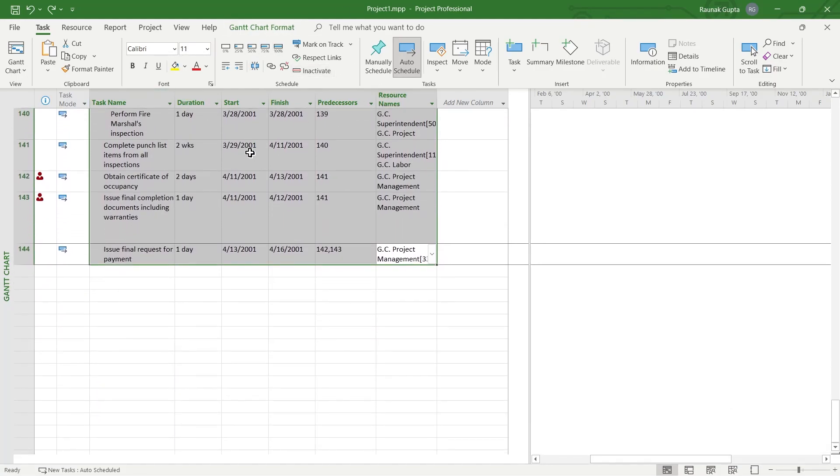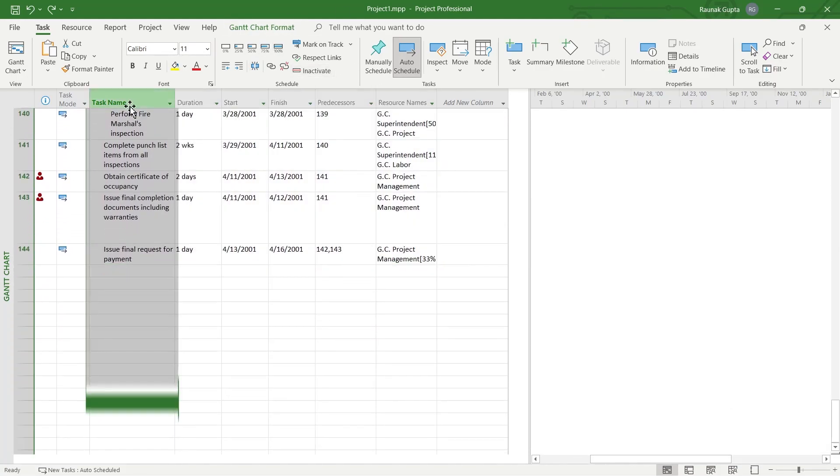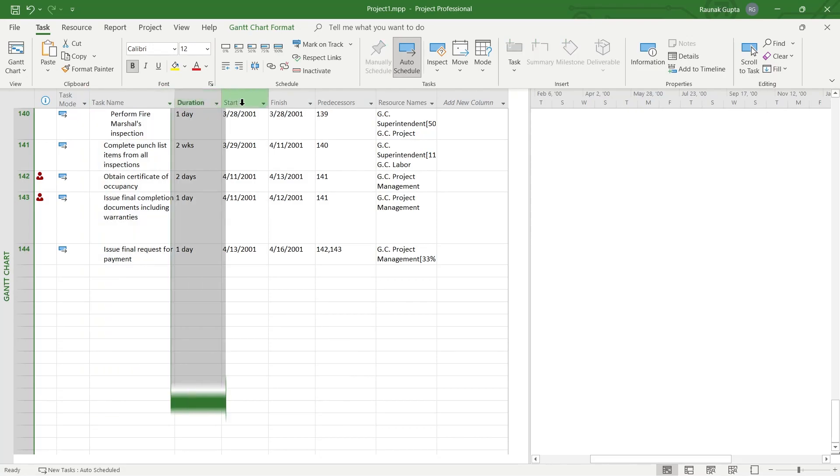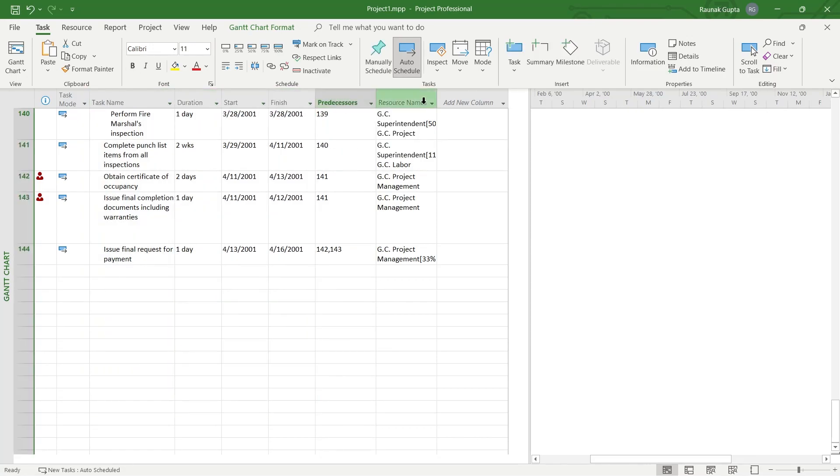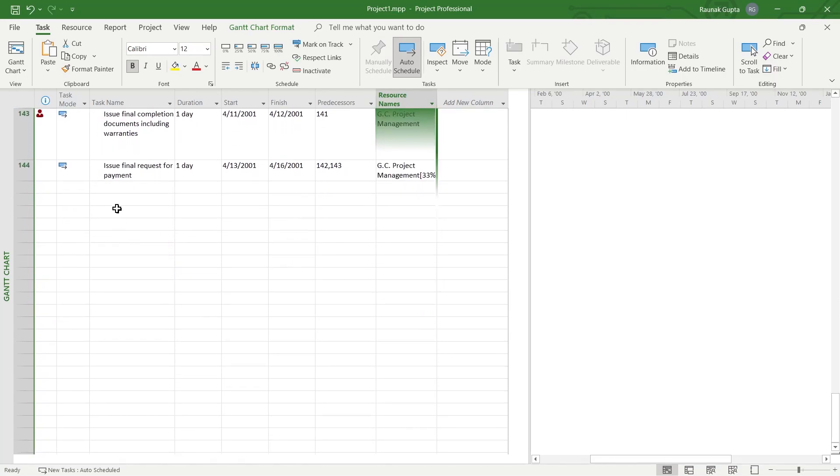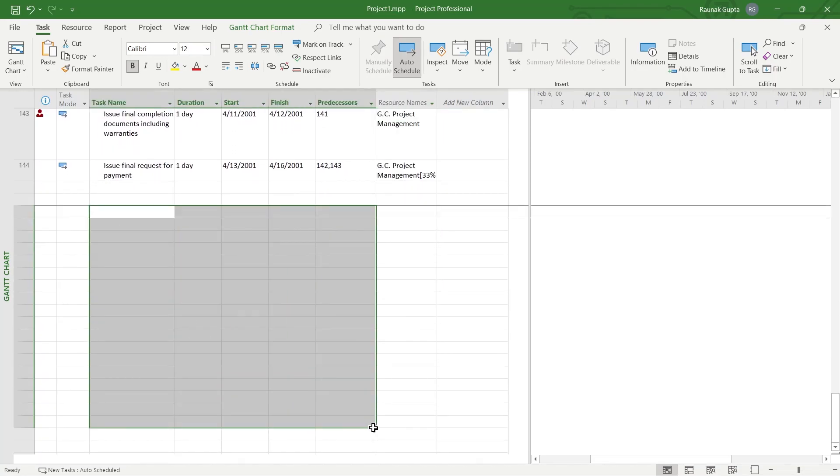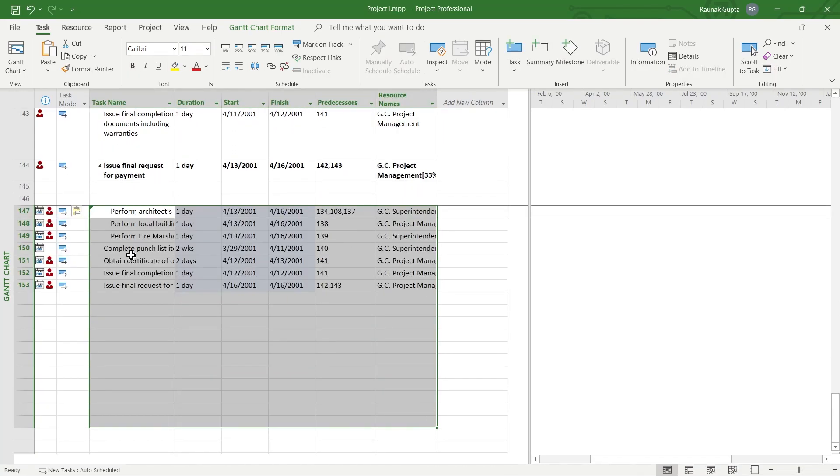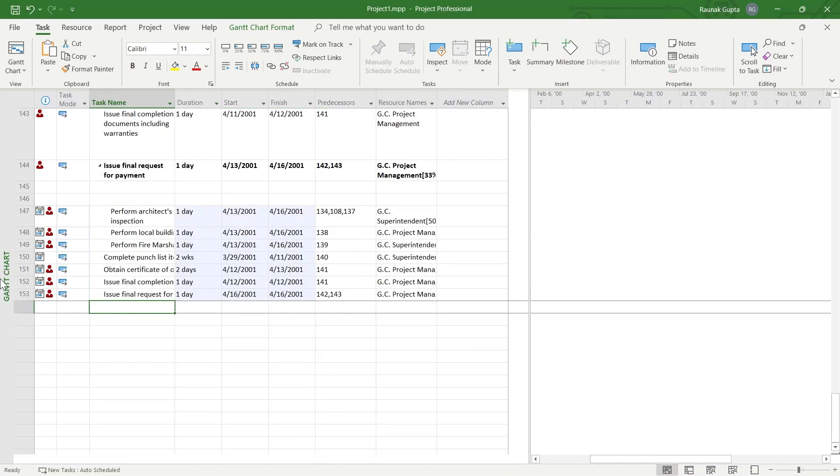If you have a blank page, simply create a task name, duration, start, finish, predecessors, and resource names for your task fields. Fill out the task column and it will look something like this.